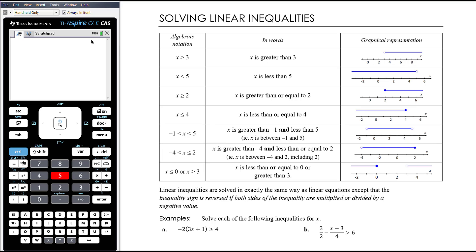We're seeing over here on the right the graphical representations. We represent inclusiveness or not using a hollow circle. When x is bigger than 3, x could be anything larger than 3 — we've got a number line, essentially an x-axis. The blue line represents all the values that x could take. It can take anything bigger than 3, but we've got a hollow circle at 3, because it can't actually equal 3.